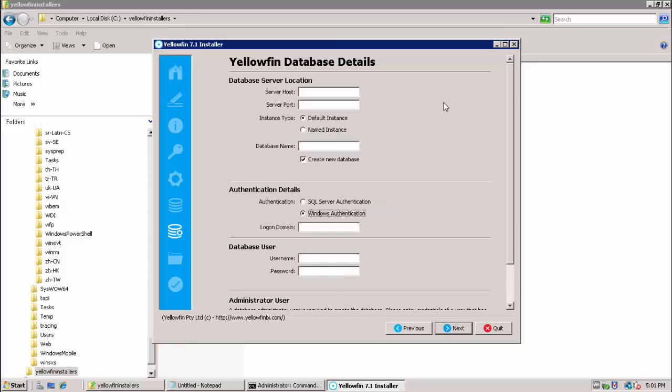Next we come to the Yellowfin database details page. This is where we can provide the database connection information for the database and user which we created previously.